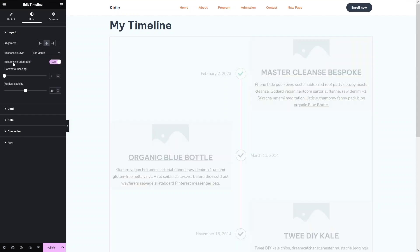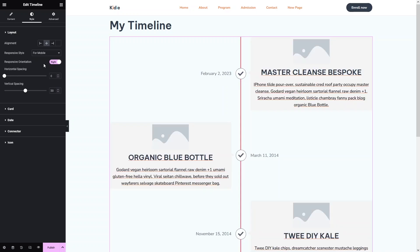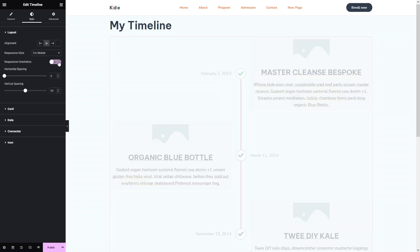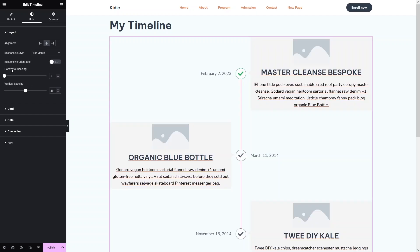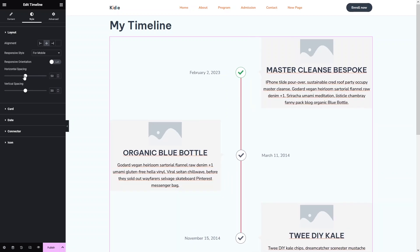After that, we have the Responsive Orientation. If you want to change the responsive orientation, you can change it from here. The default value is set to left. We also have Horizontal Spacing and Vertical Spacing options, so let's add the horizontal spacing.